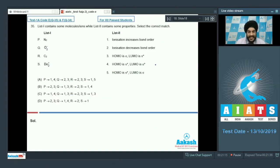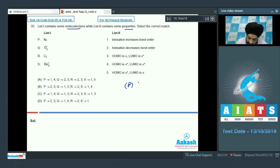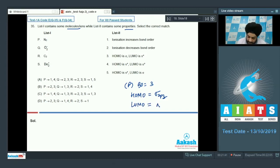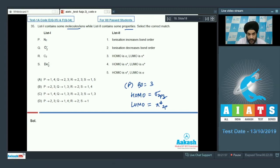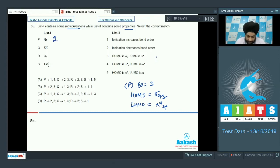Question 35: List 1 contains molecules or ions; List 2 contains properties. For N₂, bond order = 3, HOMO = σ2pz, LUMO = π*2p. Ionization removes an electron from the bonding MO (σ2pz), decreasing bond order — so option 2 is a match. The HOMO/LUMO combination matches option 3. So P is matched with 2 and 3; options A and C can be eliminated.